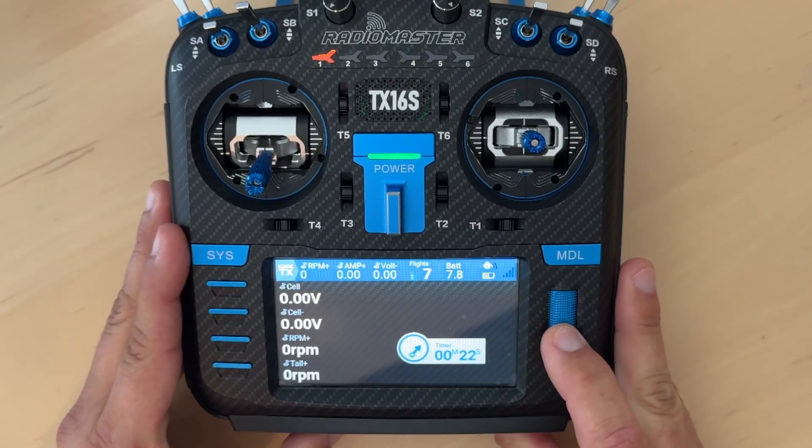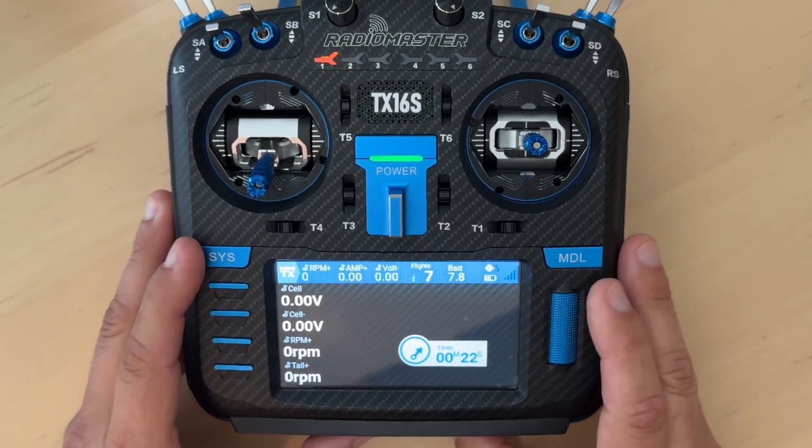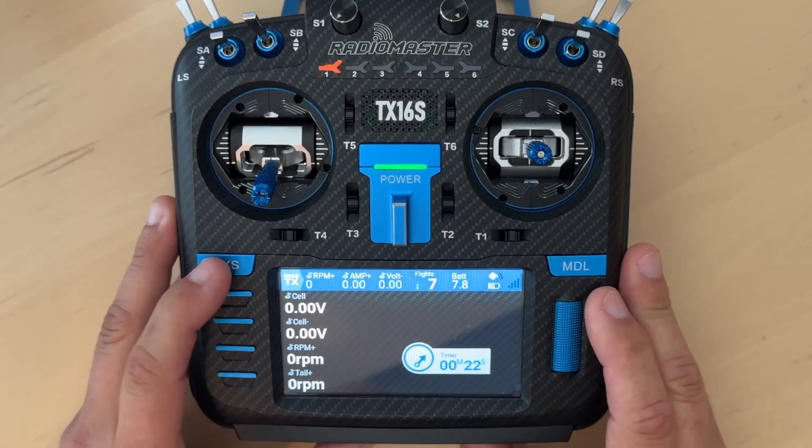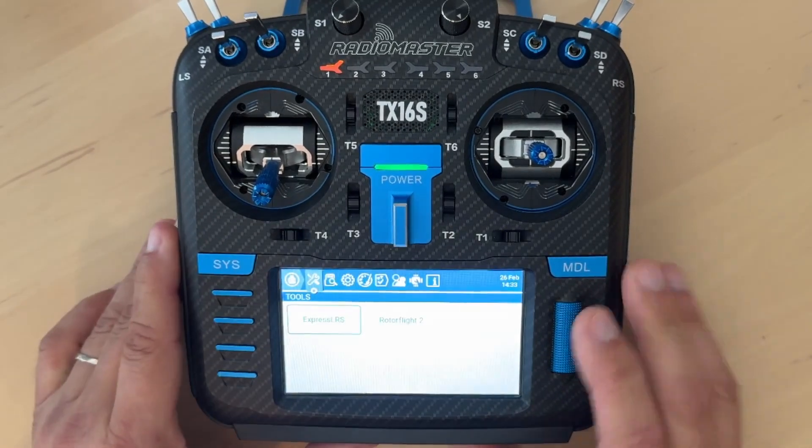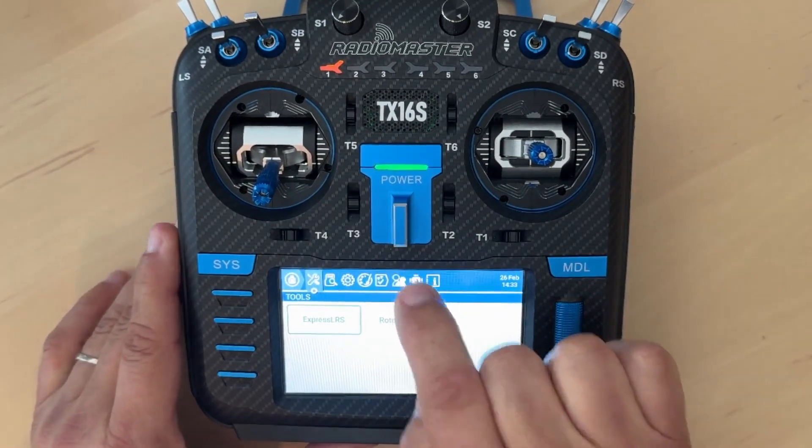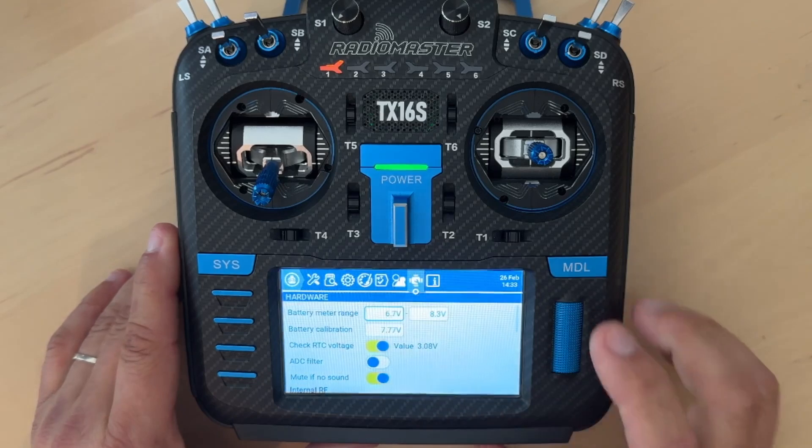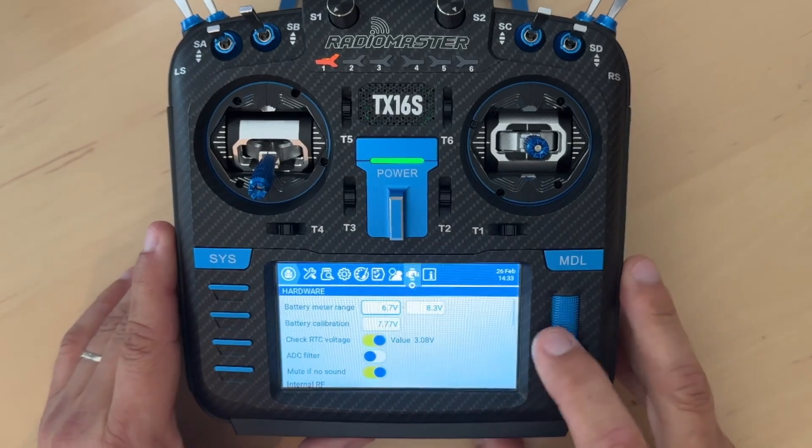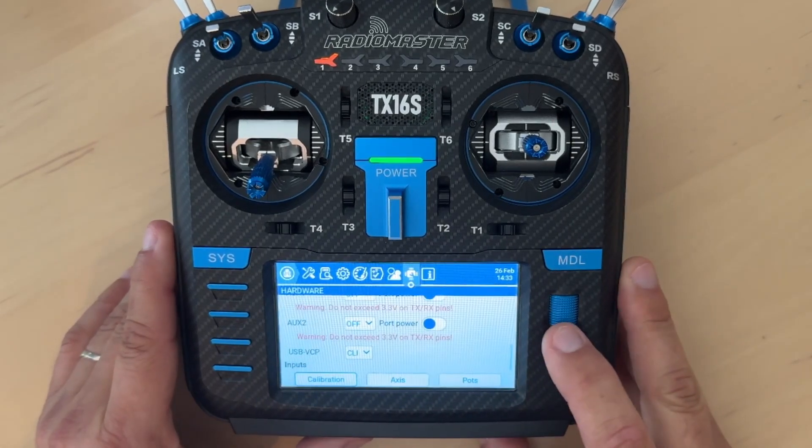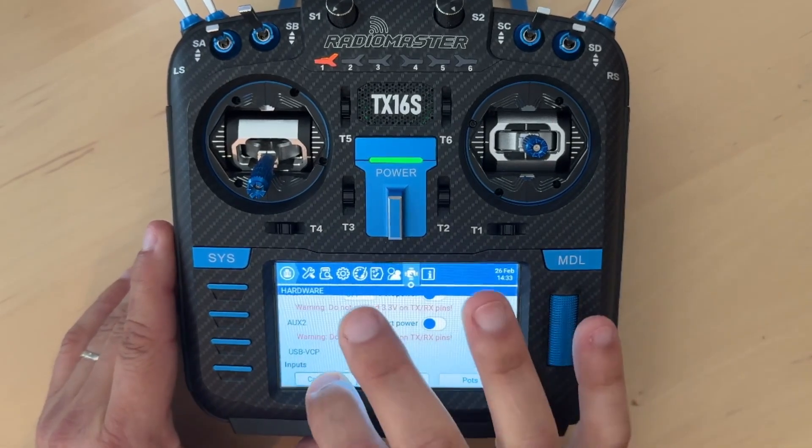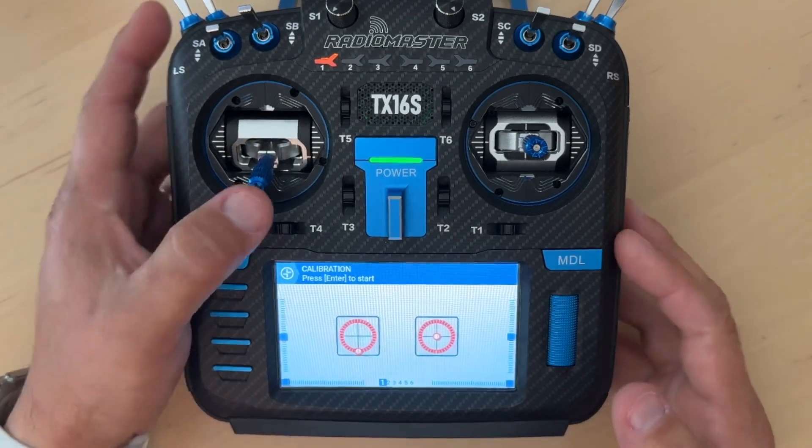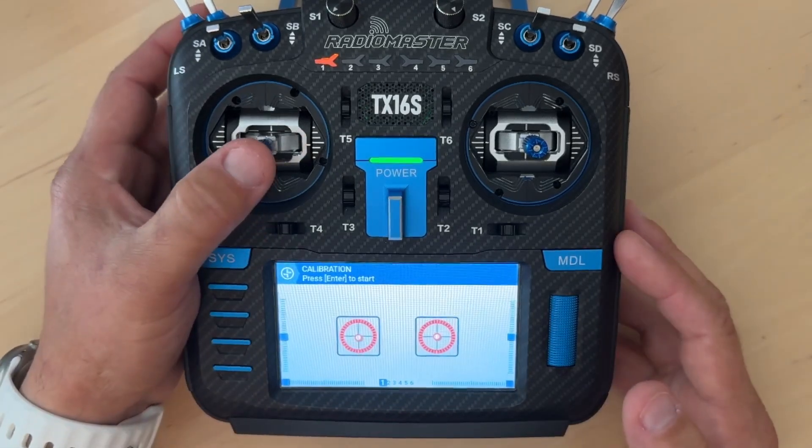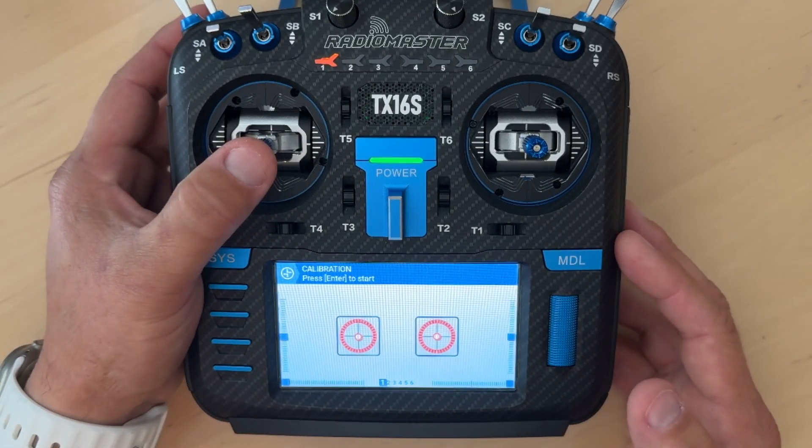The first thing you have to do is calibrate the transmitter. So to do that, you're going to go to the Sys menu right here. You're going to click on that icon right there. That takes you to the hardware section. You're going to scroll down until you see calibration. Click on calibration. This is going to ask you to center all the sticks.